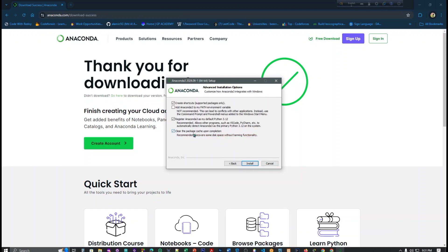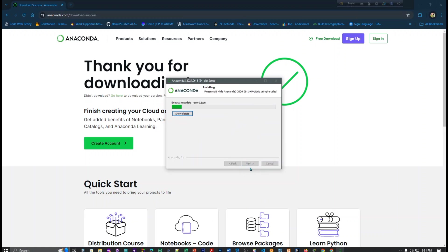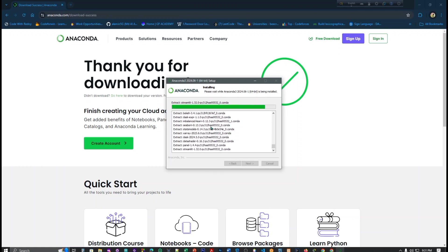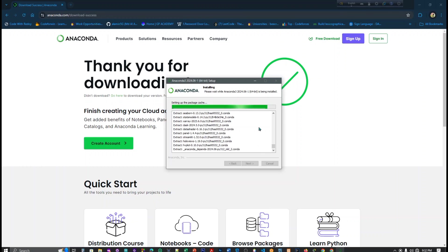You have to click here. This is 'Clear the package cache upon completion' recommended, recovers some disk space without harming functionality. It will help you for functionality. Then install. It will take some time so we have to wait for some minutes. You can see here all the extract files. I will come after installation.